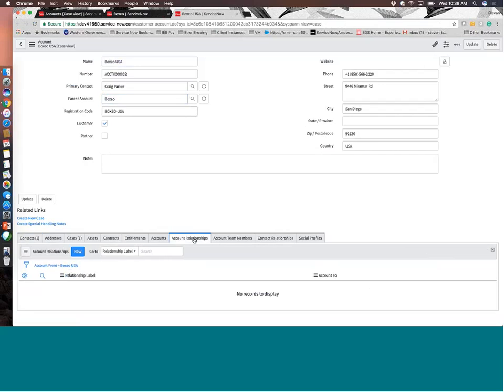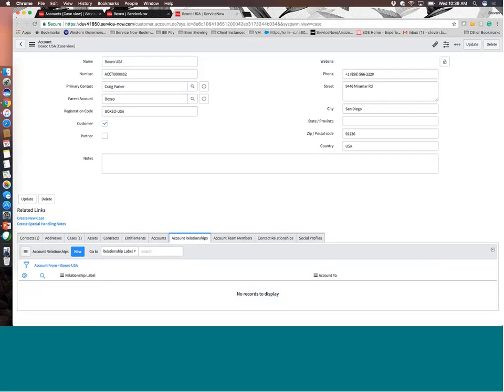So if we go into the Boxio USA account, you can see that it has listed the parent account for the Boxio. And it's as simple as that to tie different companies together. You don't have to necessarily go build out complex account relationships or define things at more granular levels. They do allow for that more granular relationship definition to exist. You can come in here and create things like partner accounts, which would be different than a customer account.